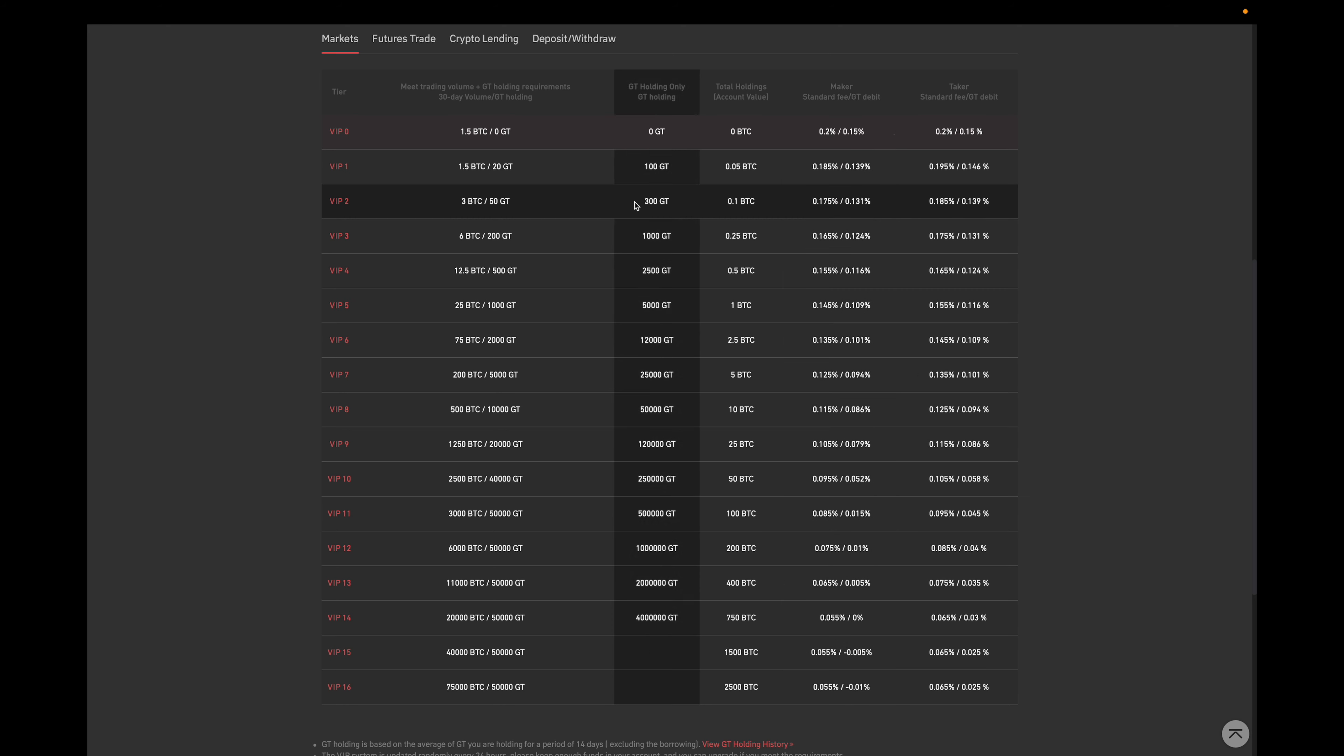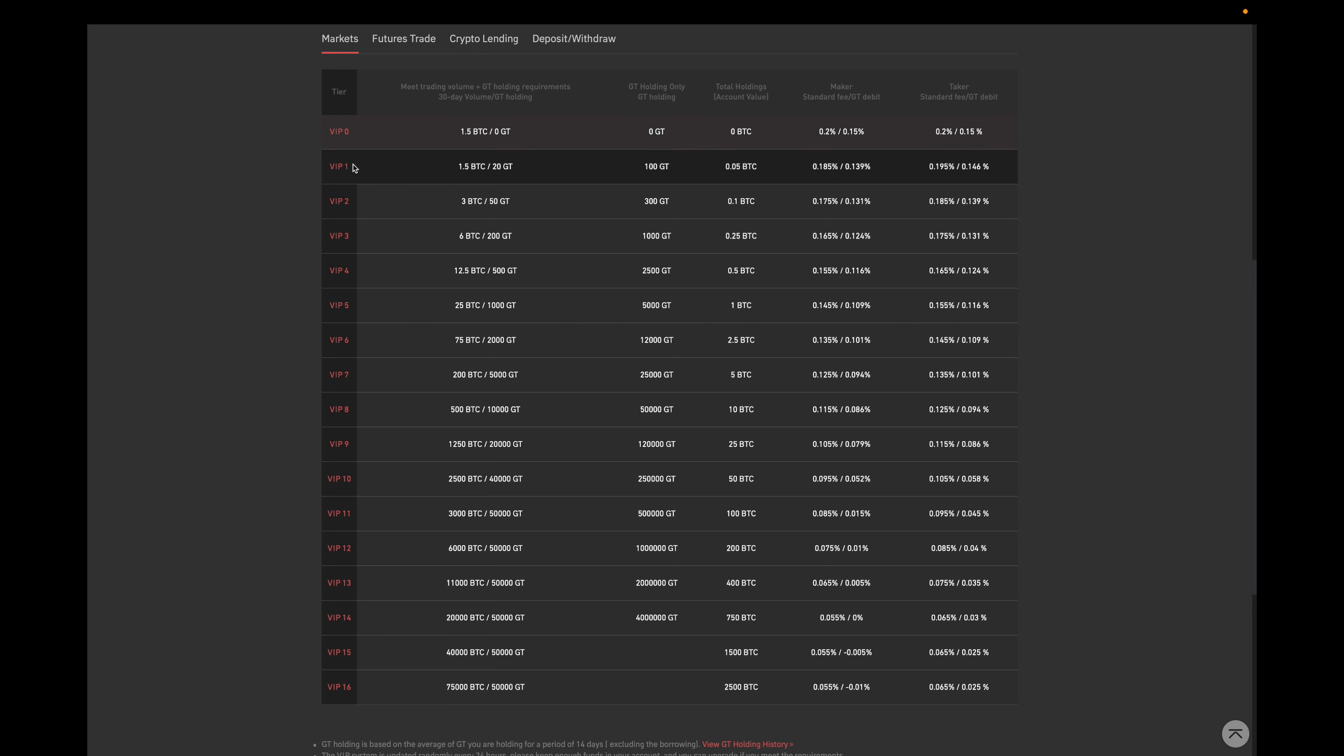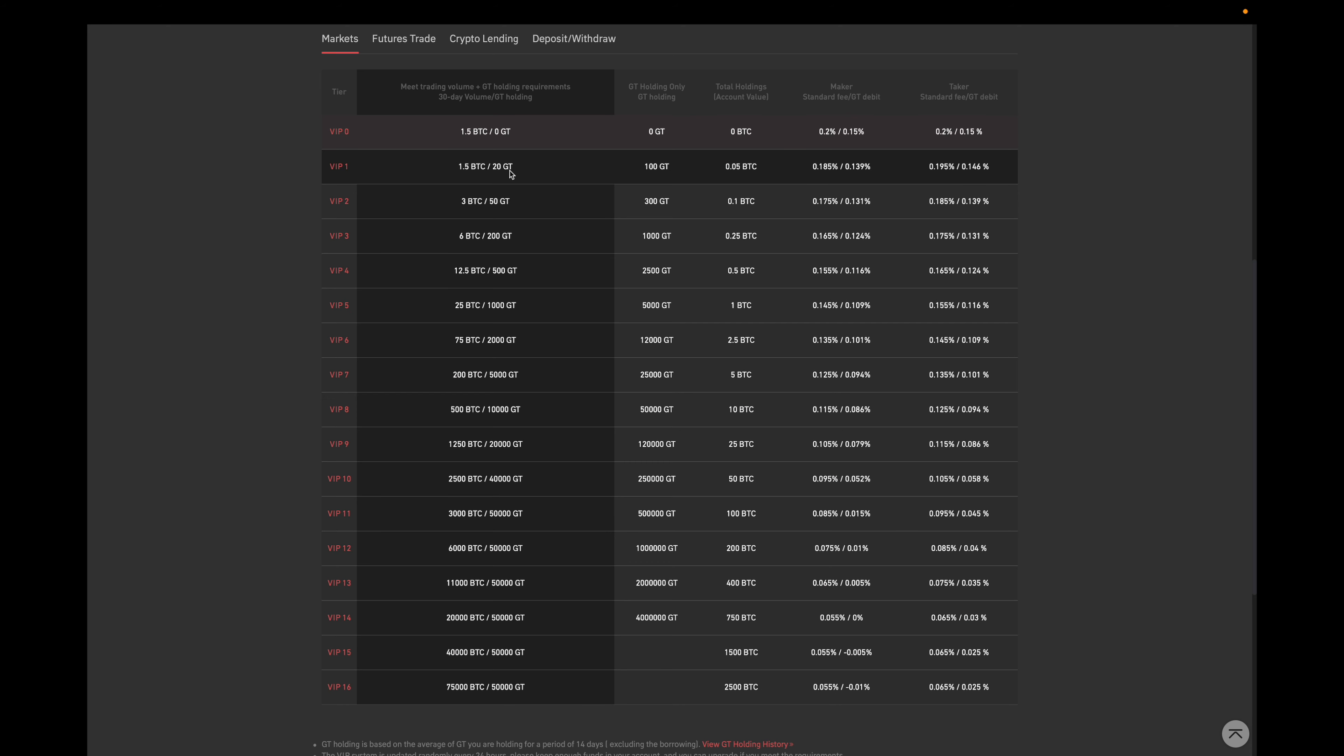But let's take a look at an example. If we look at VIP 1, which is the next level up from VIP 0, there are three different ways that you can achieve this level. The first would be to meet their 30-day trade volume and your GT holding. So the 30-day trade volume would be 1.5 Bitcoin and you also have to hold 20 GT.